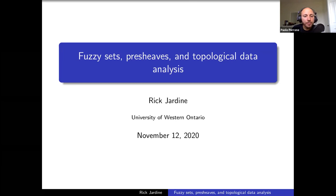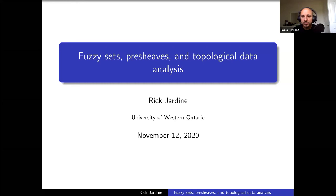Welcome everybody. Welcome to the MIT Category Seminar. Today we have Rick Jardine, who's going to talk about fuzzy sets, pre-sheaves, and topological data analysis from the University of Western Ontario. If anybody has questions, feel free to at any time interrupt by writing in the chat or raising your hand. So hello Rick, please go ahead.